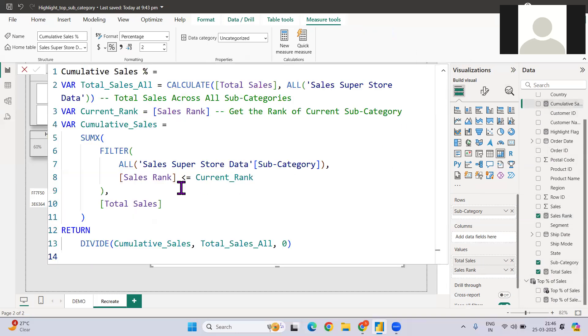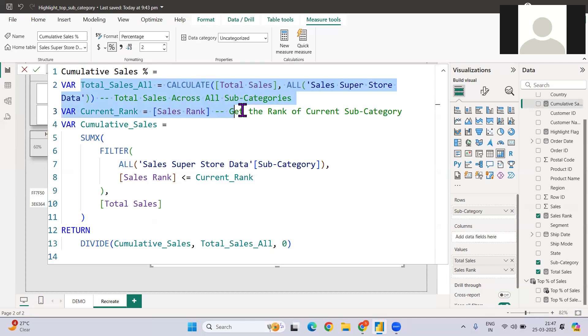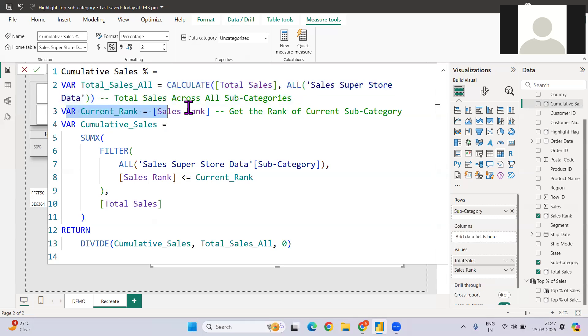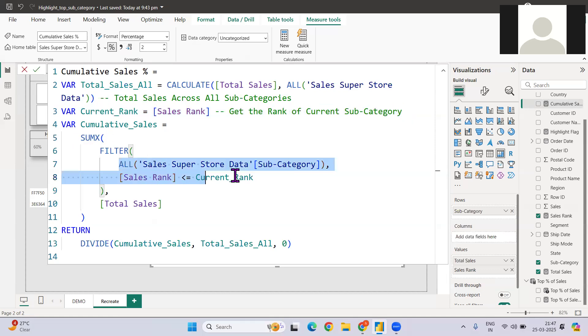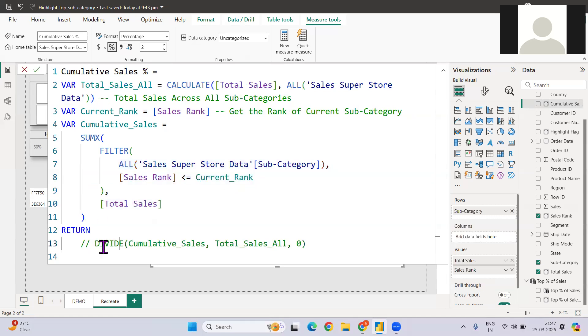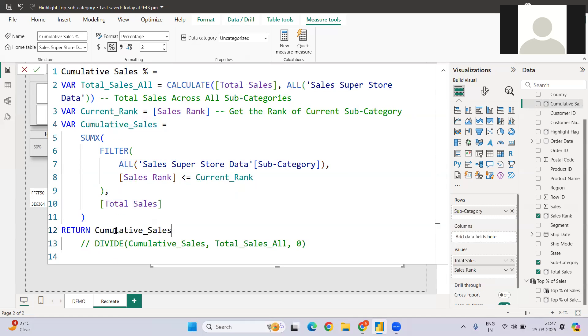And now what we need based on this is cumulative sales. I will break down into simple steps. This particular first variable gives me total across the subcategory. Then current rank fetches the rank of that particular given subcategory. Then sumx, what did sumx do? It's like for a given subcategory, it takes the cumulative sum. So what I can do here is, let me add cumulative sales category here.